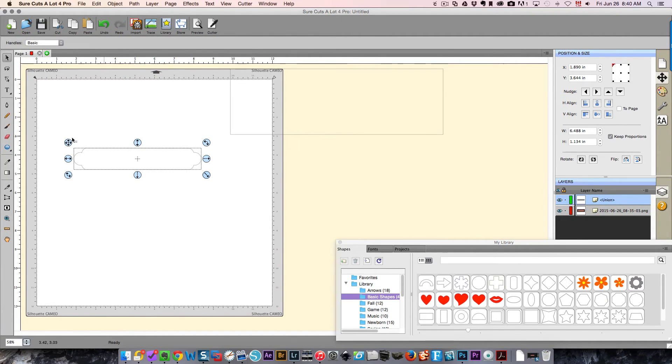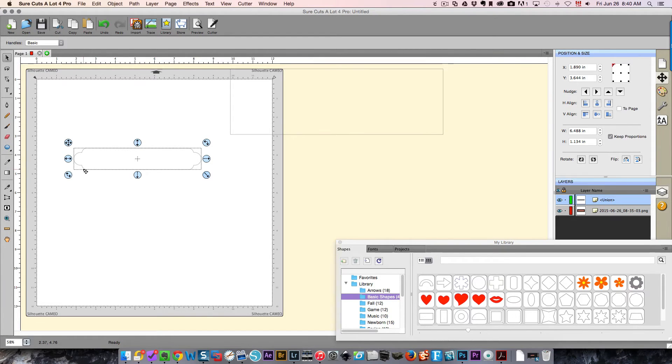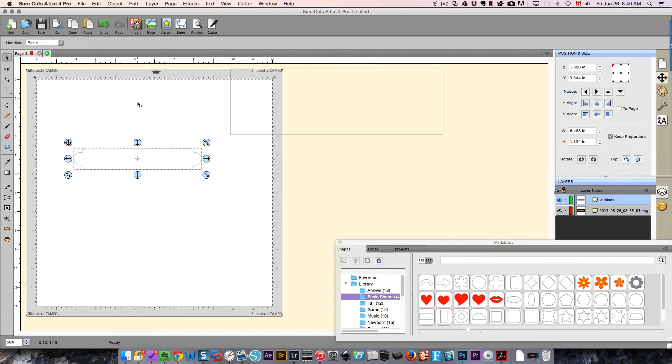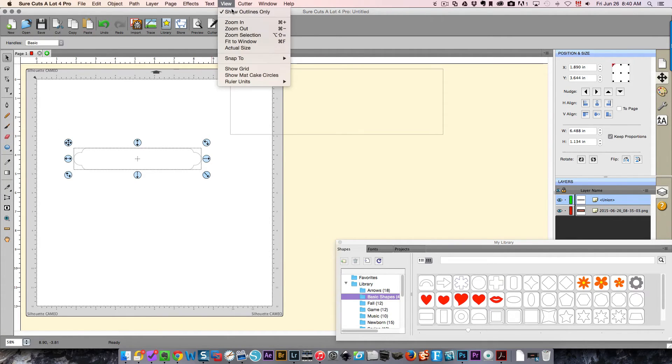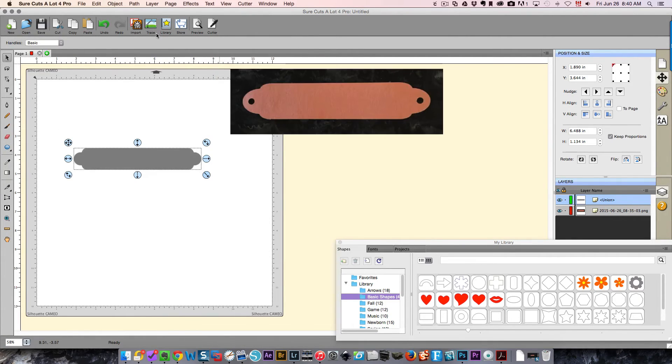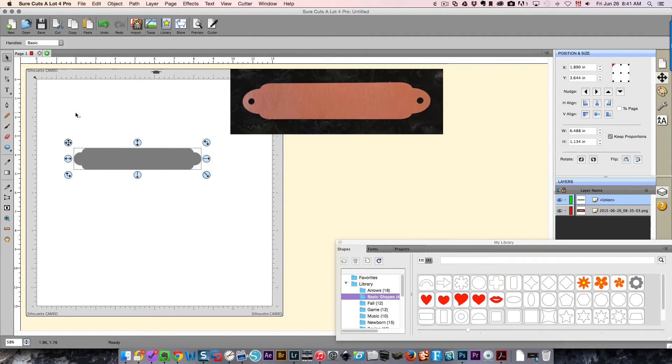The next thing I need to do is create some little tiny holes in there like she had. So I'm going to go back to my View menu and display my shapes again. I'm going to come here to my circle, hold down shift and make a small circle.